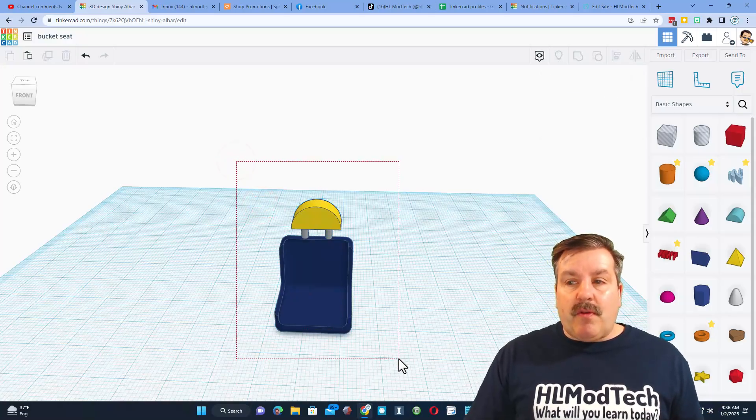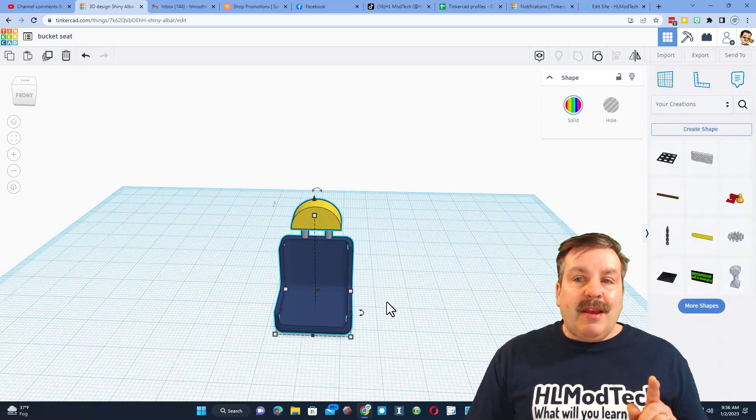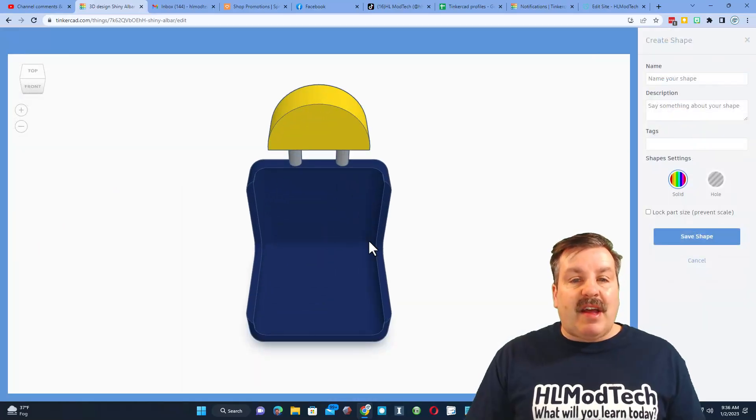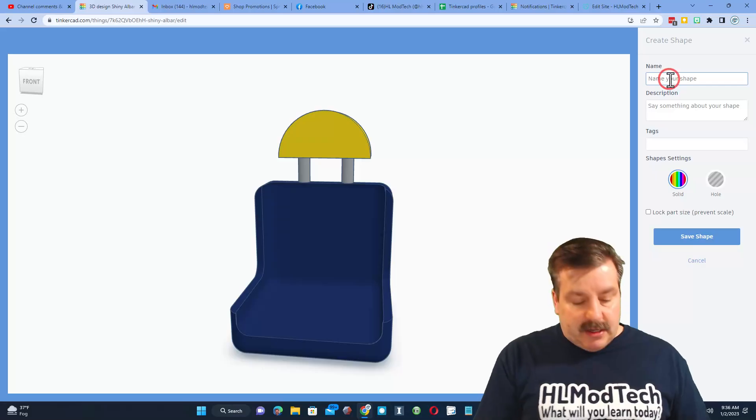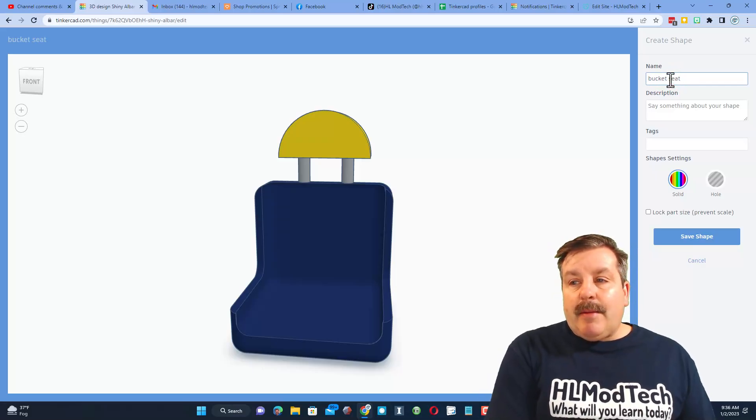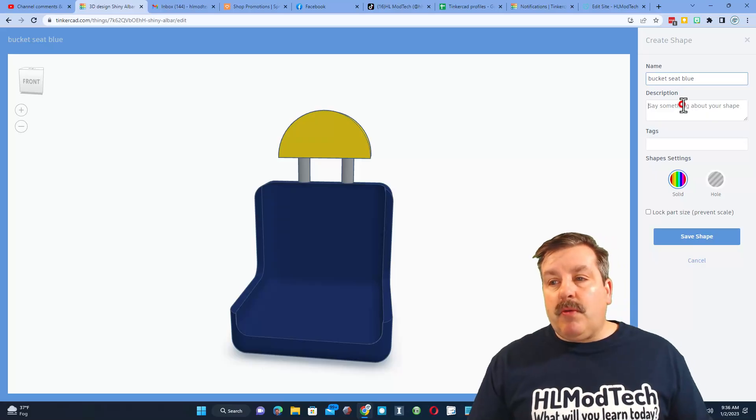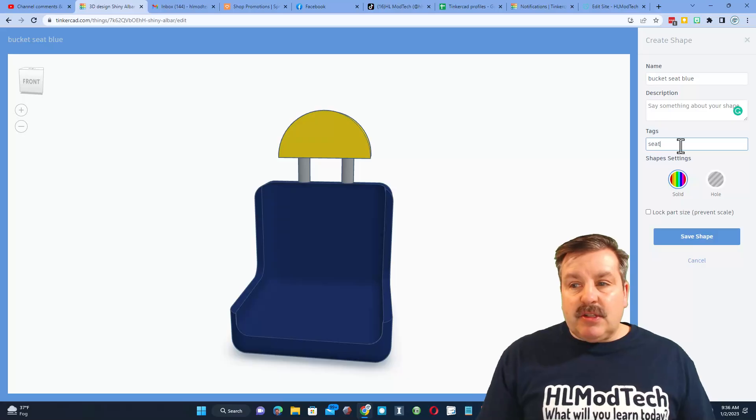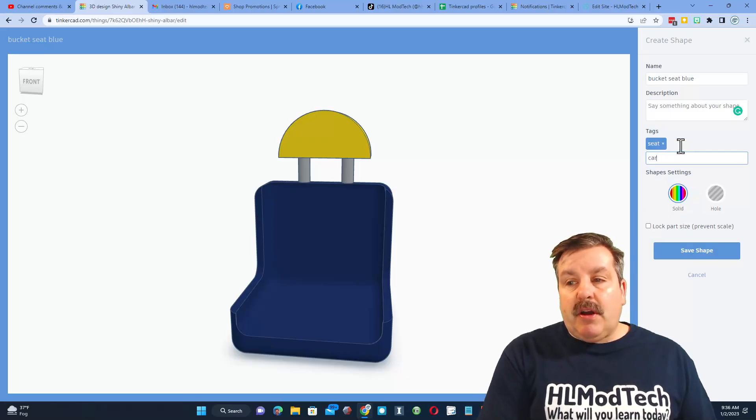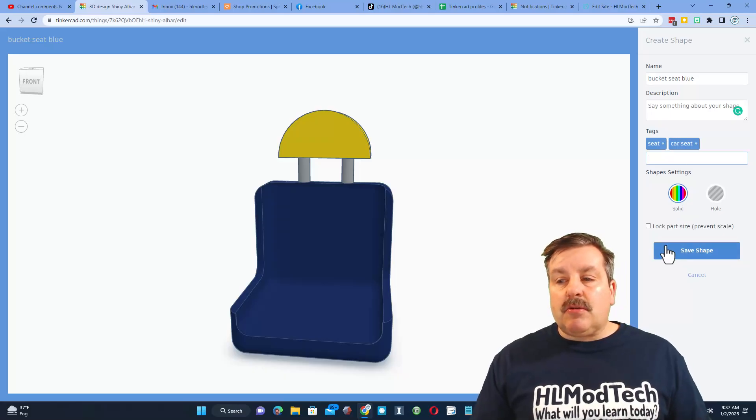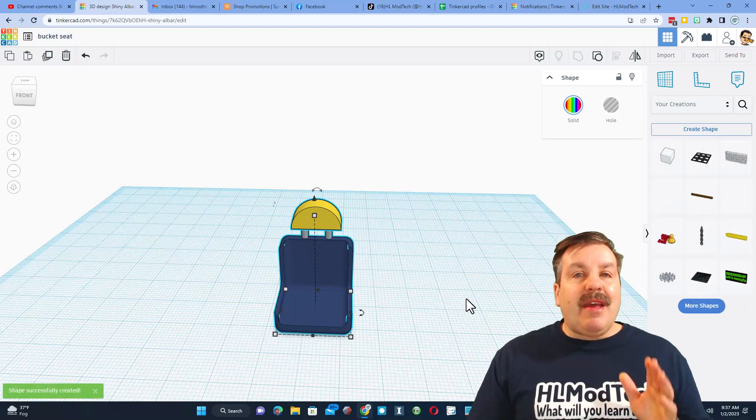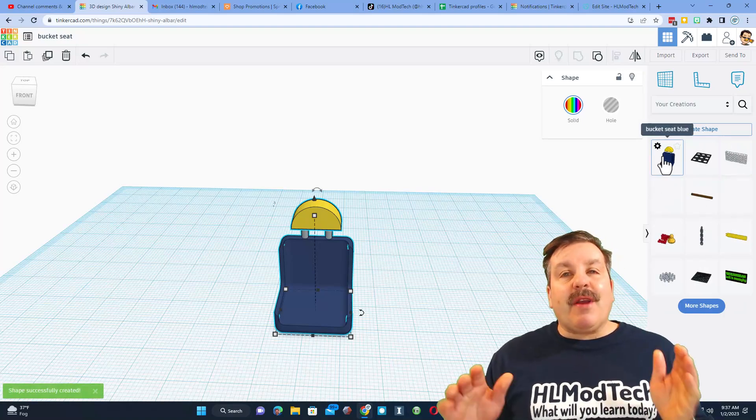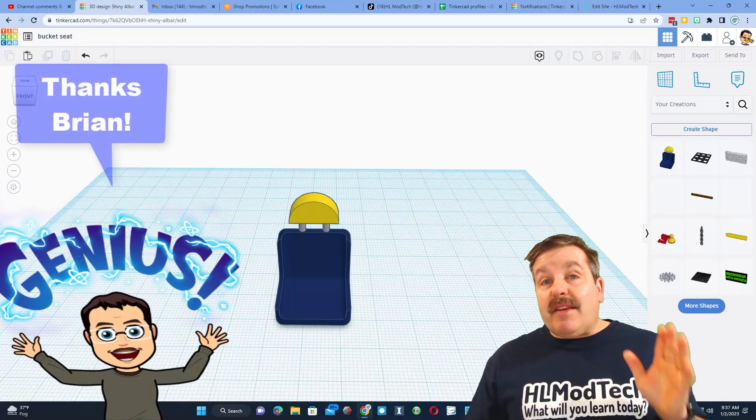You can take this design - notice I have grabbed it all - and switch to Your Creations. If I hit create shape while it's selected, it becomes a part that I can use in any other project. I'm going to call it bucket seat and put blue because this is my blue one. You could give it a description. I'm going to put the tag here so I can track it: bucket seat, I'm going to put car seat, whatever you want to tag it so it's easier to search. I never lock the part size. Then I hit save shape and it'll be available over here in the list for any other project I create.